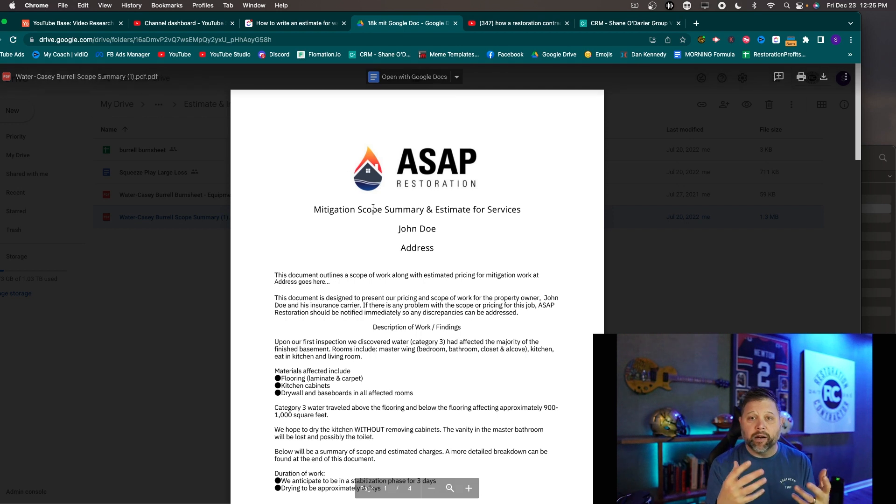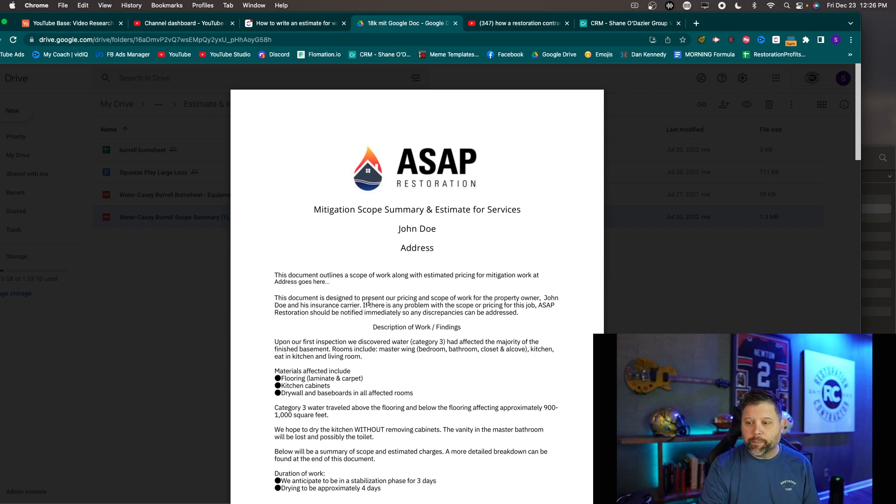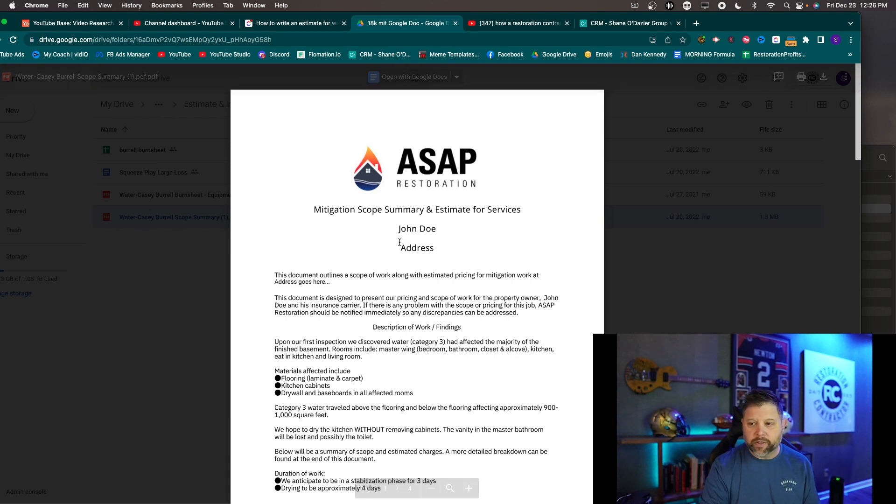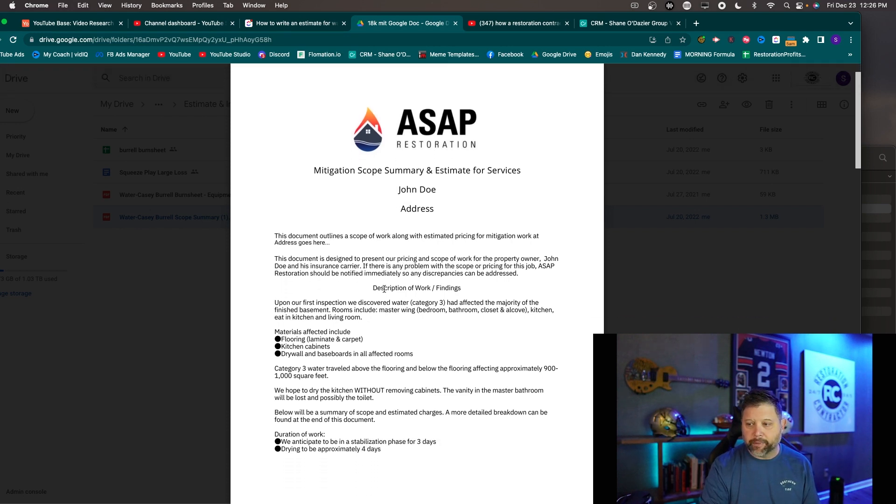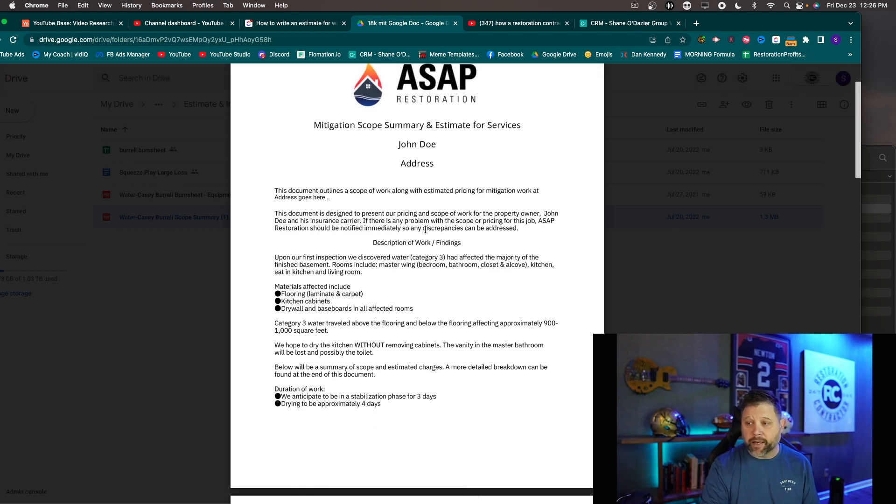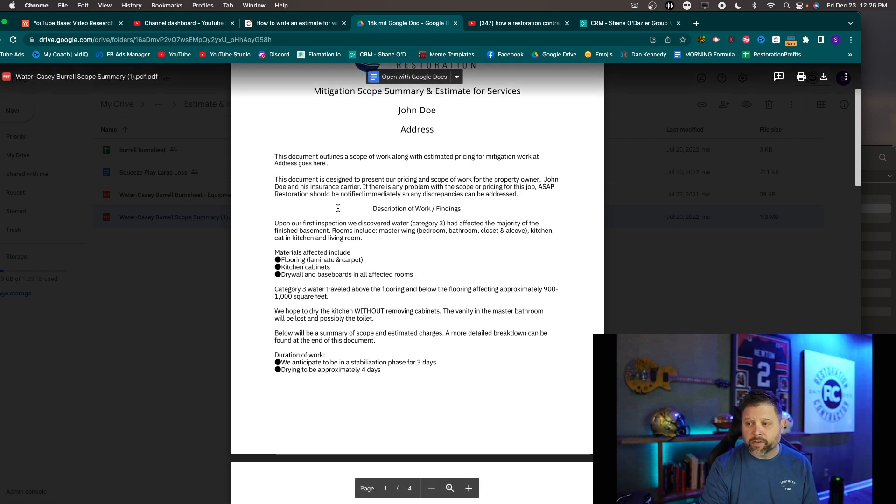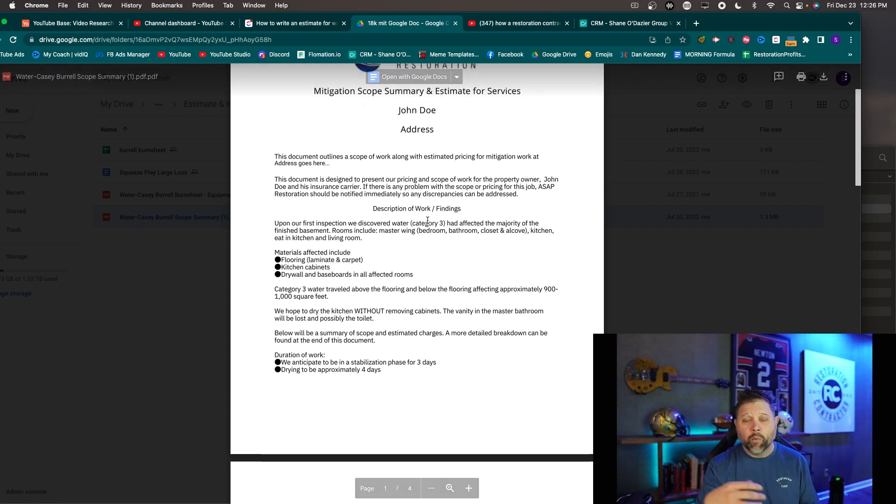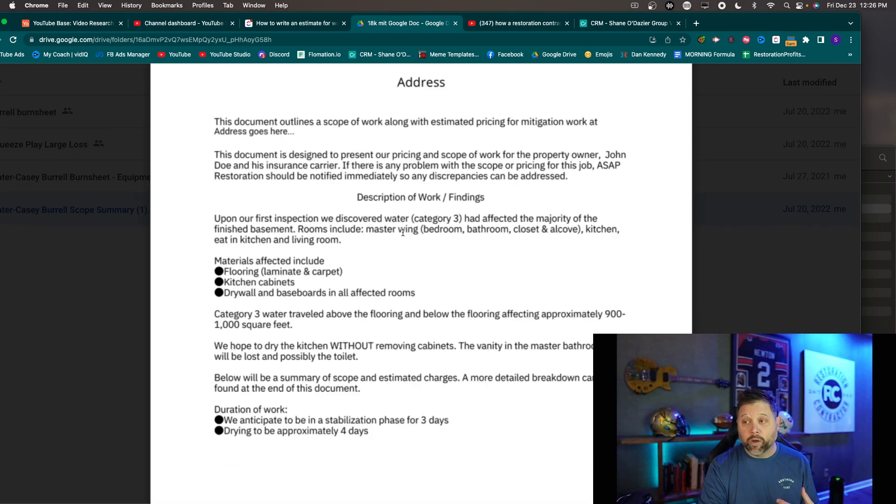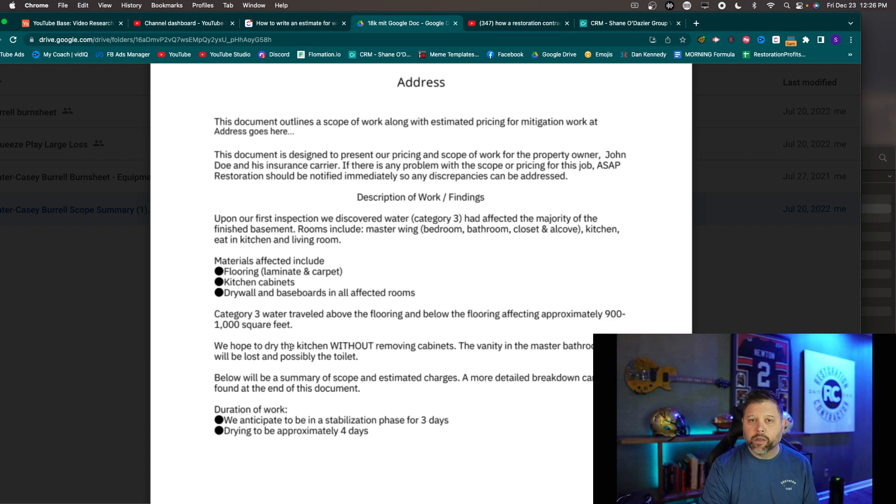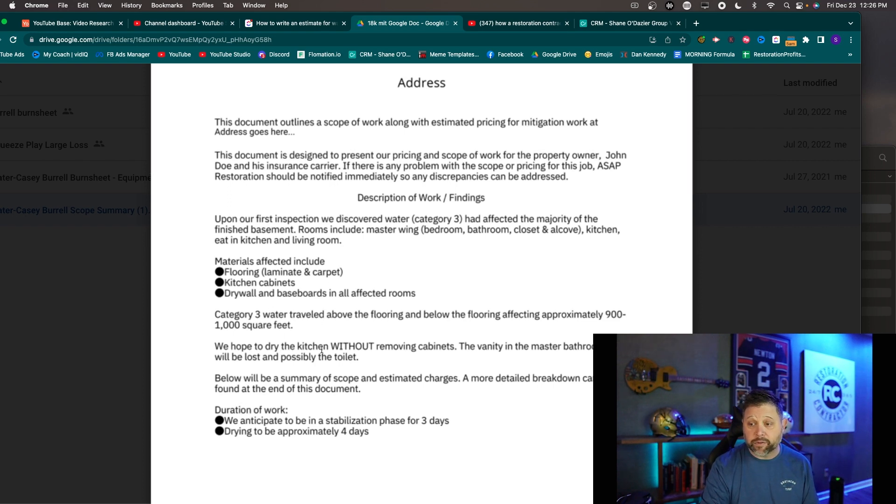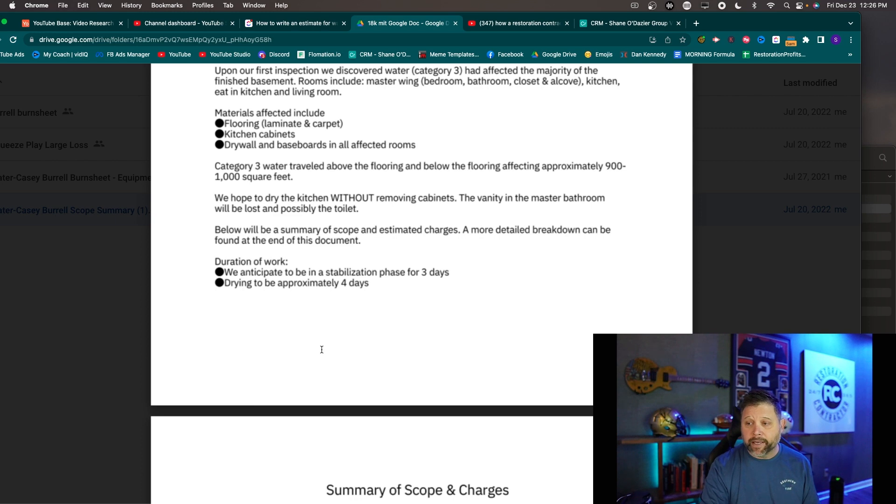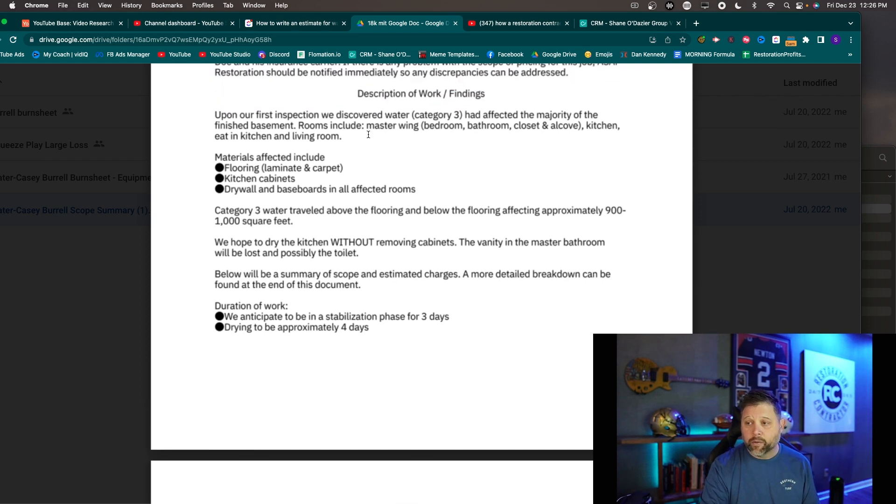So this is what our time and material estimate is. Okay. And our time and material stuff we put a cover letter on it when it's a little bit bigger. So we just kind of say hey this document outlines the scope of work blah blah blah blah. This document is designed to represent the pricing of our work and the scope for John Doe. And then this is just the description and the findings of what we see. We would only do these for larger jobs larger losses. What was this one? I think 18 grand. So if it's over 18 grand I'll probably do these on a time and material sheet just because I feel like it tells the story a little bit better. Okay.